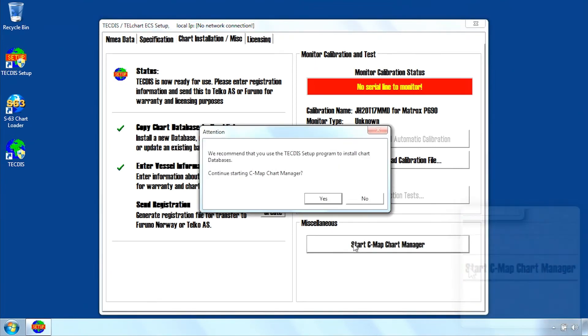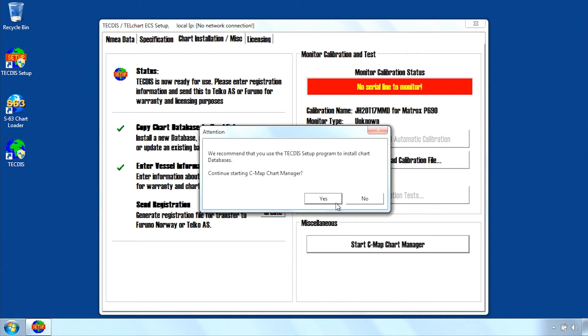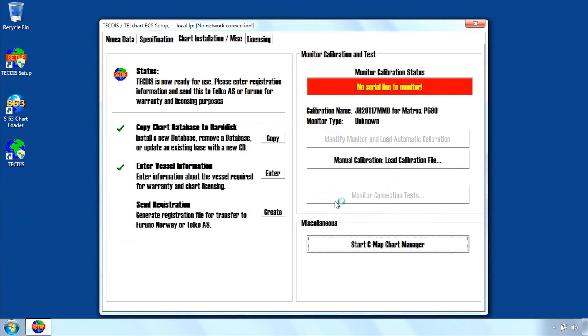Click Yes when the Attention message appears to open the CMAP Chart Manager.